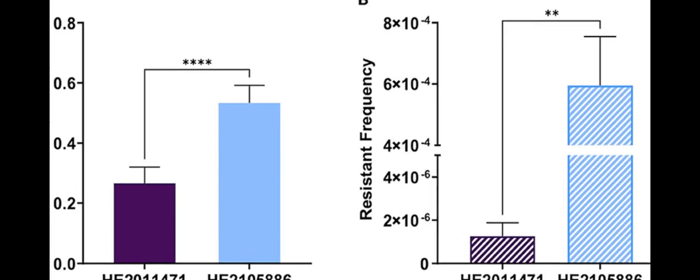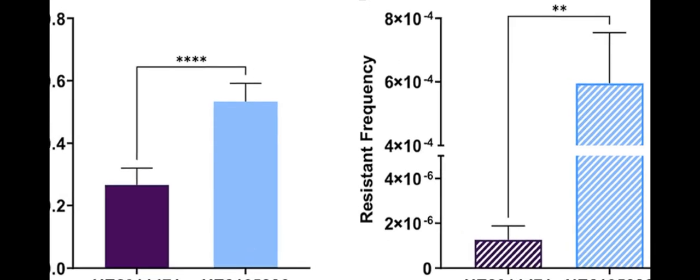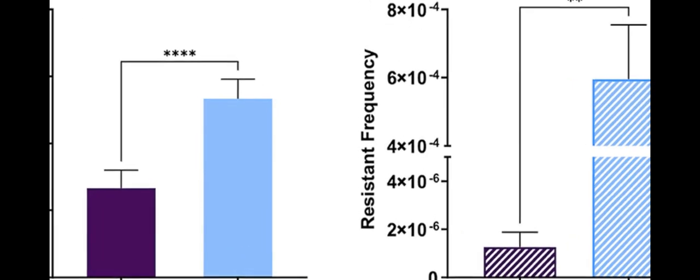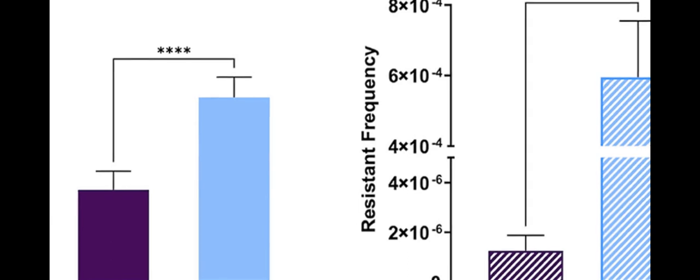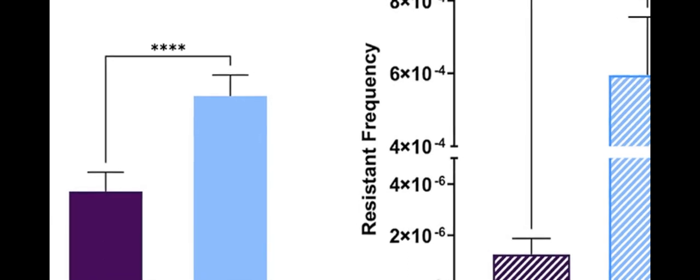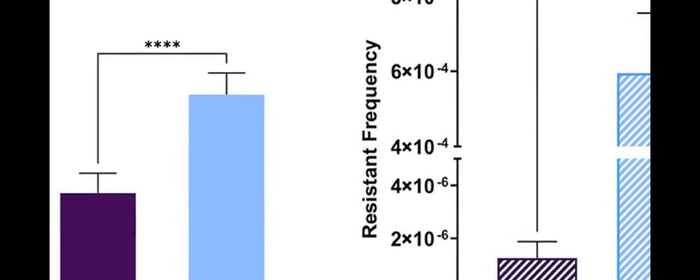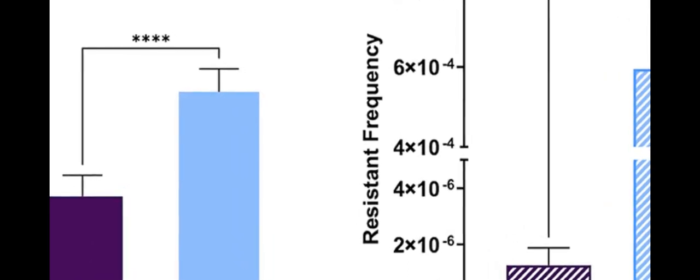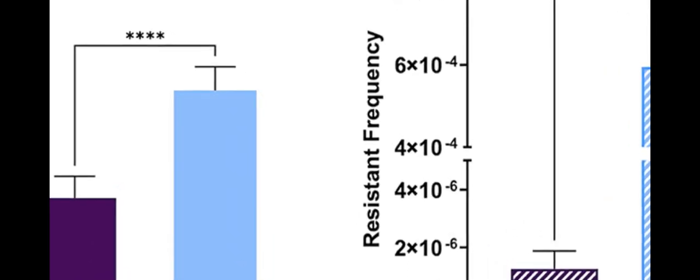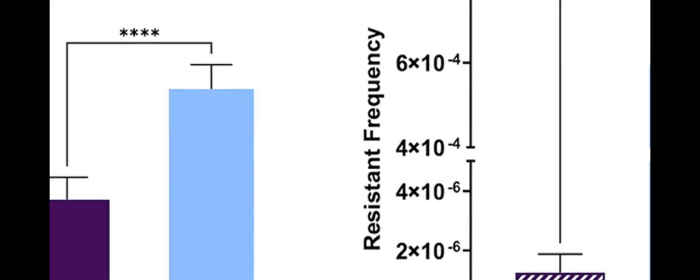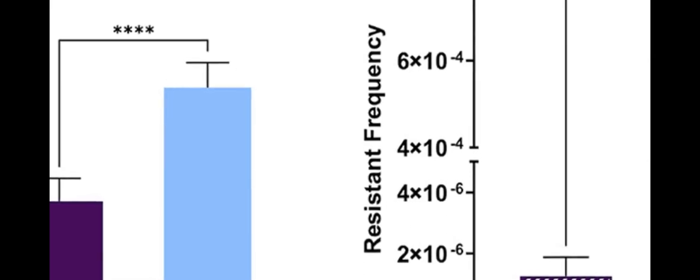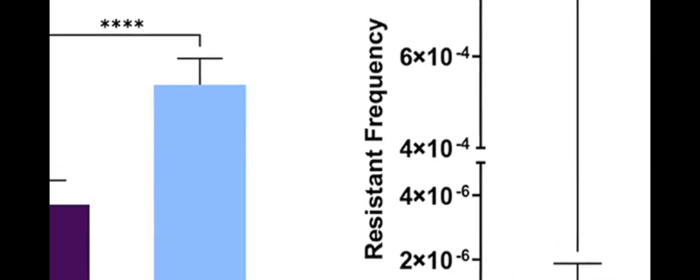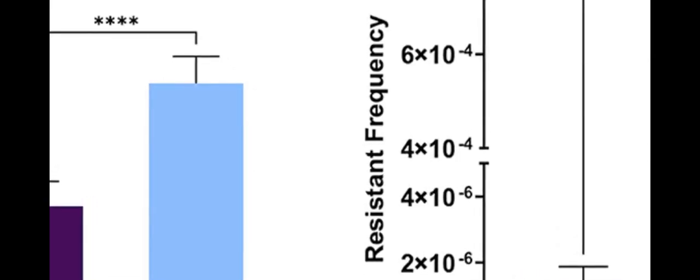The patient had a Pseudomonas aeruginosa multidrug-resistant prosthetic vascular graft infection, which was treated with a cocktail of phages—PT07, 14/01, and PNM—in combination with ceftazidime avabactam (CZA).